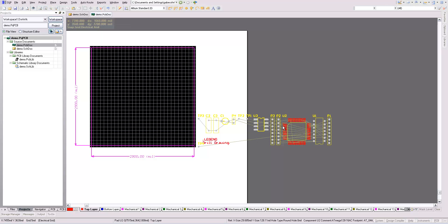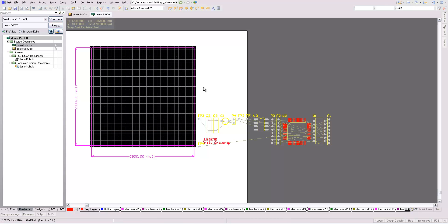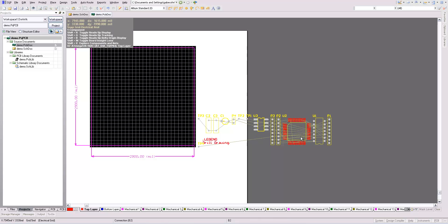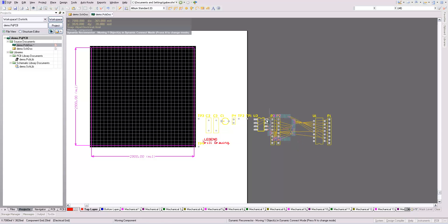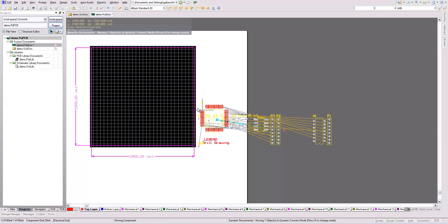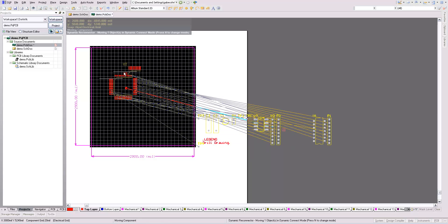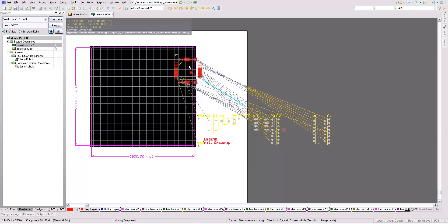When placing, you want to make sure that the connectors are on the edge of the board typically, and components that are connected to each other are close. As I drag things around, there's all these wires, all these lines.